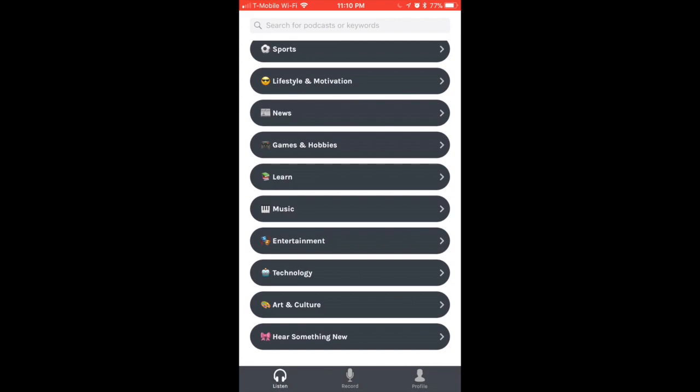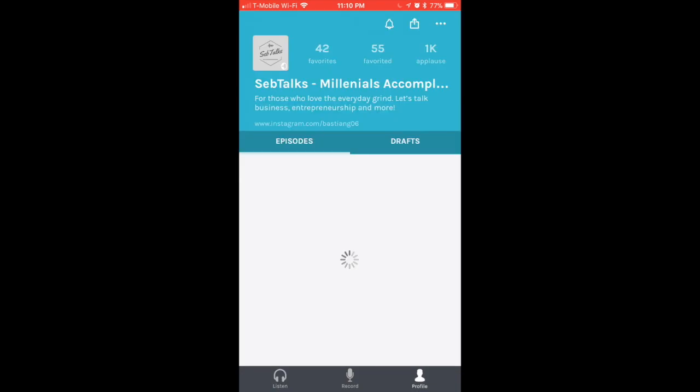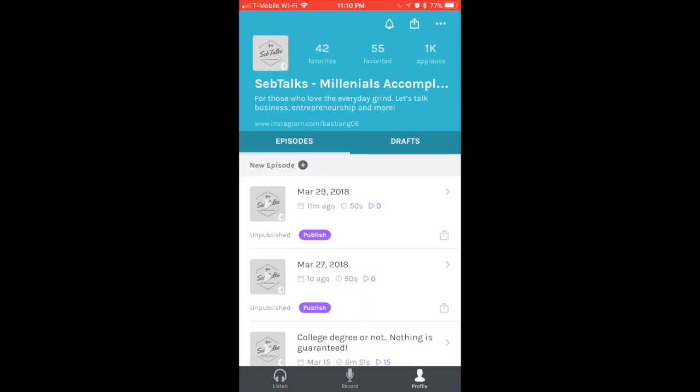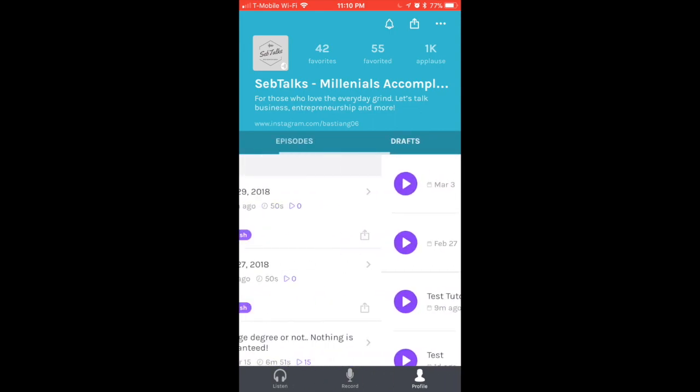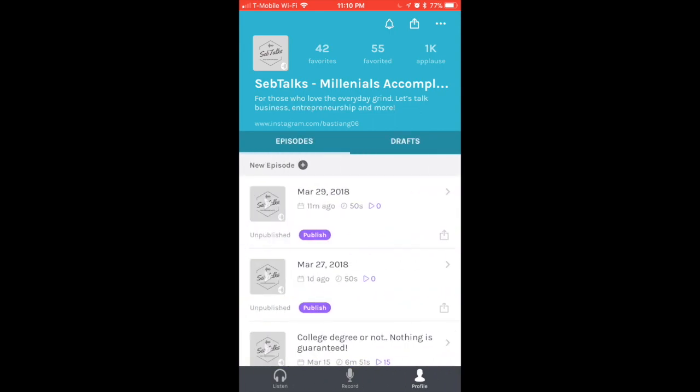That's pretty much it for the Listen tab. Let's go to the Profile tab. Here you can see how many people have favorited my station, which is 55 people, how many favorites I have, which means the people that I'm following are 42 people, and then I have received overall 1000 pluses throughout my podcast.